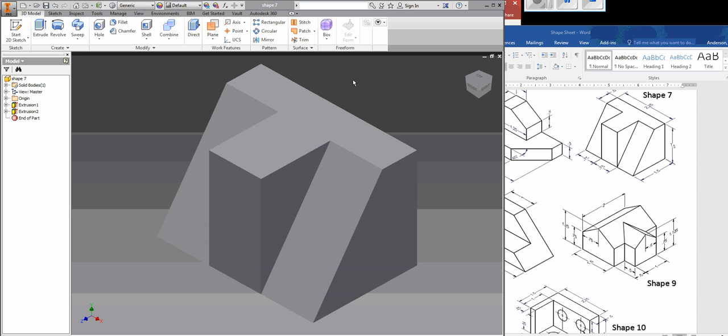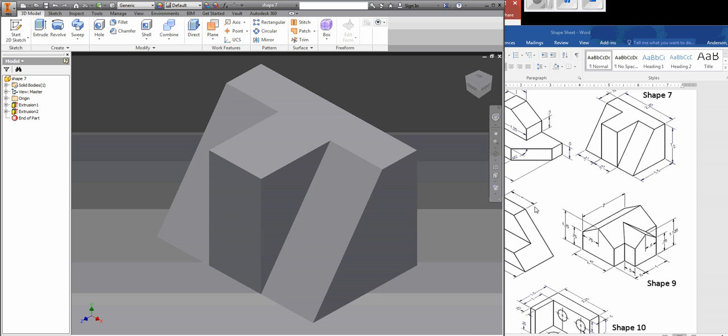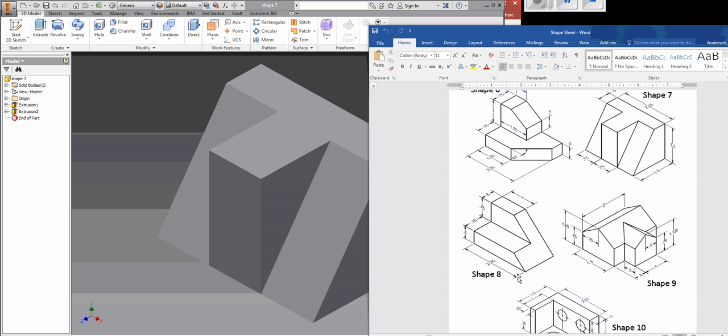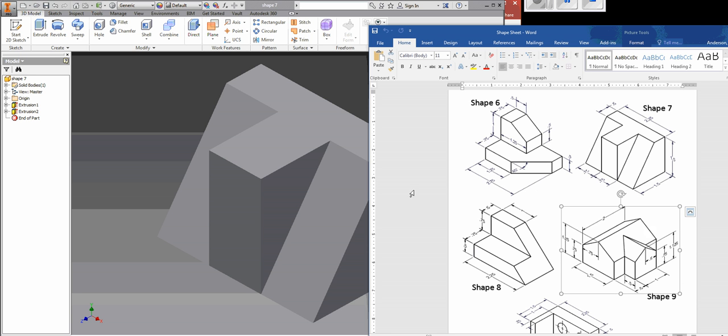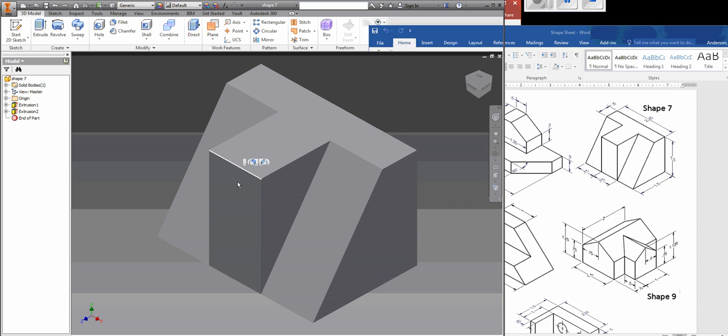Alright guys, so yesterday I assigned shape 6, 8, and 9. Now shape 9 is definitely the trickiest, although shape 8 has a couple of tricks in it. Shape 6 is pretty straightforward, but today I wanted to give you a quick video on how to do shape 9 in case you're having trouble. Especially since there's a new trick in there that we haven't learned yet.